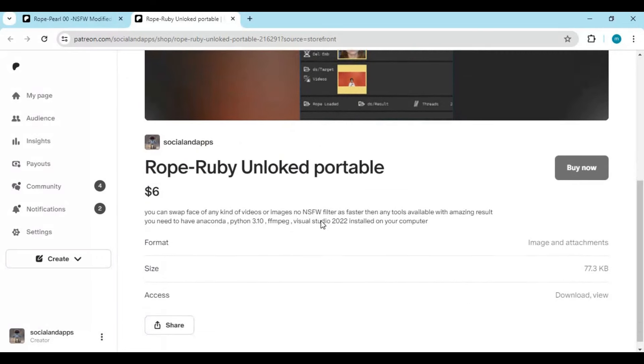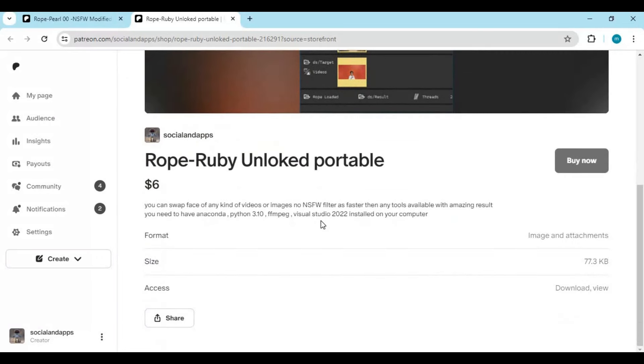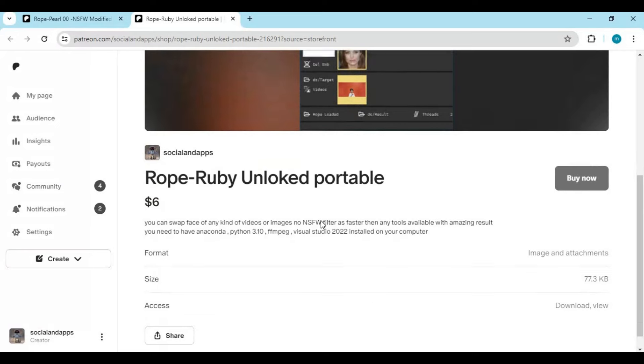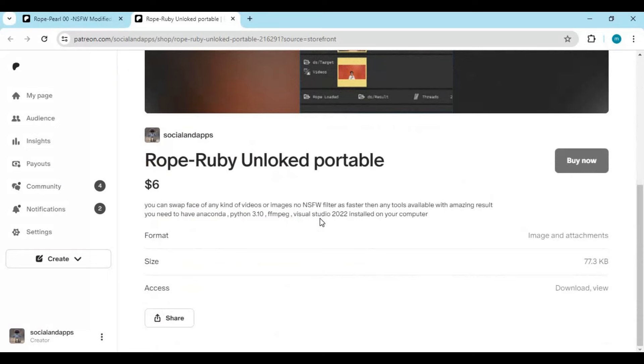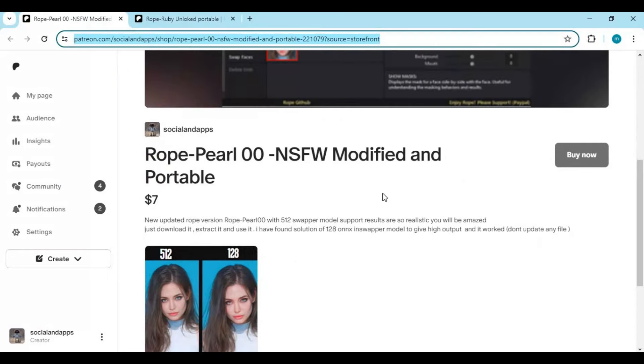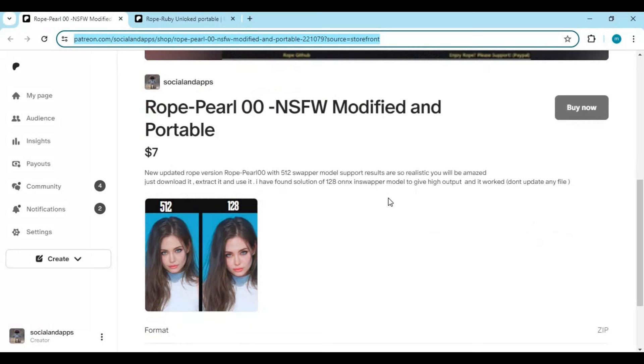Since this tool is GUI-based, there's no Colab or Kaggle for this tool. I hope you liked this video. If you have any questions or requests, comment. Don't forget to subscribe to my YouTube channel. Take care.